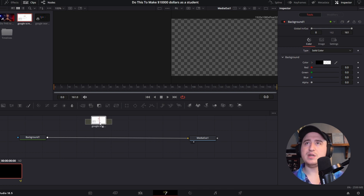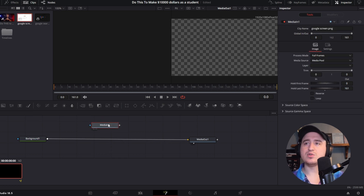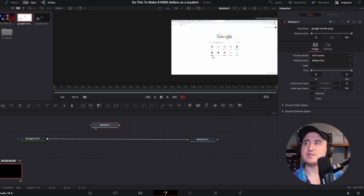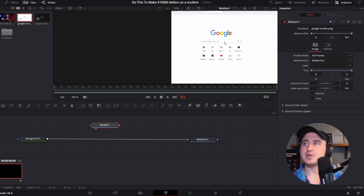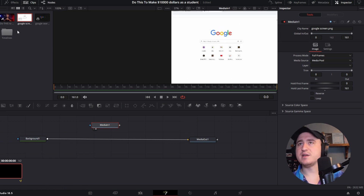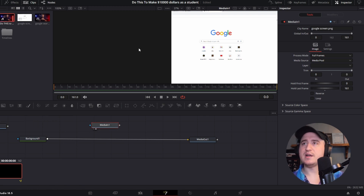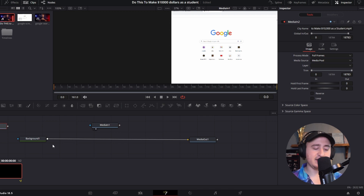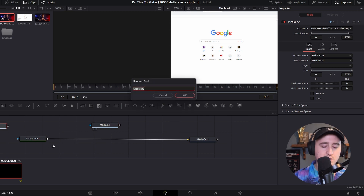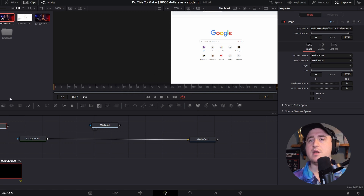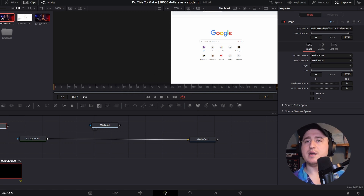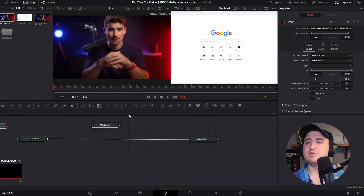You're going to need a search icon SVG file, which I'll have linked below, and also a Google screenshot — just a simple screenshot of a new tab. I'm going to bring in the compound clip of Ayman and like to look at it in the second viewer to help me recreate the animation. I'll hit F2 and rename it to Ayman, then drag that up to the second viewer.